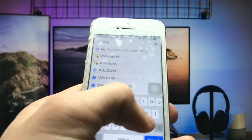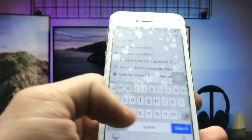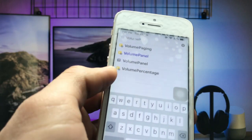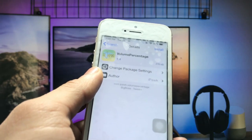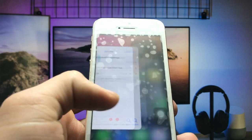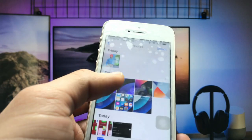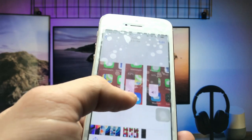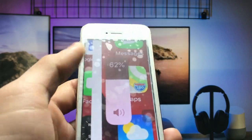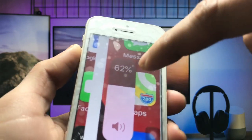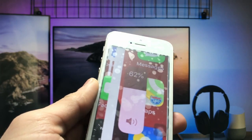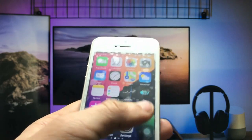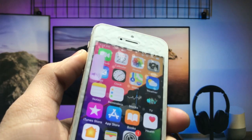To get the percentage level in the volume bar, open Cydia again and search for 'volume percentage.' You will see the volume percentage tweak — install it. After installing this tweak, you can easily get the percentage displayed in the iOS 15 volume bar on iPhone 5s and iPhone 6 models.